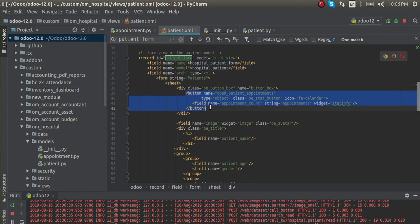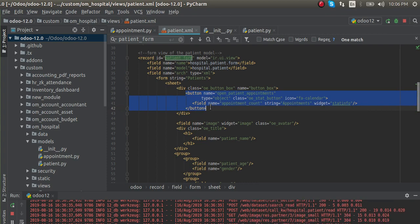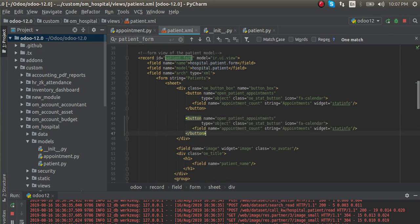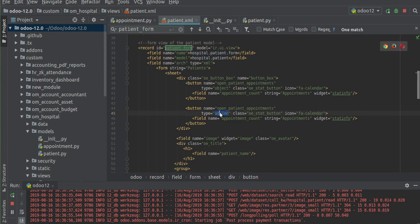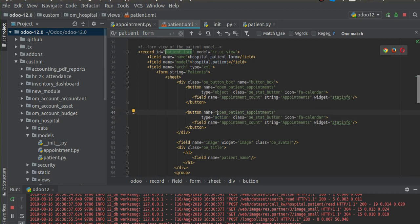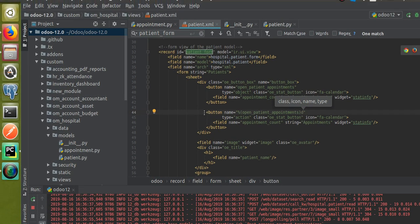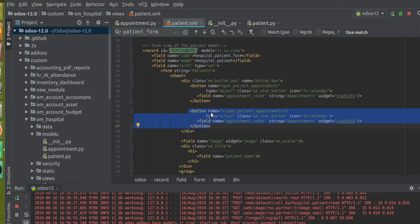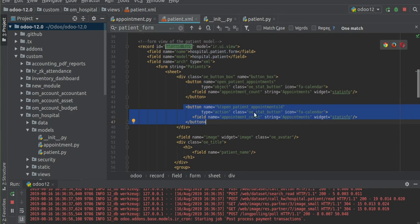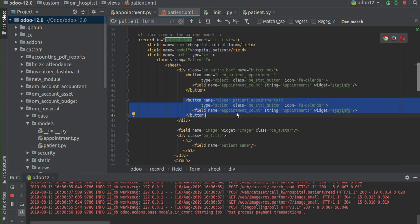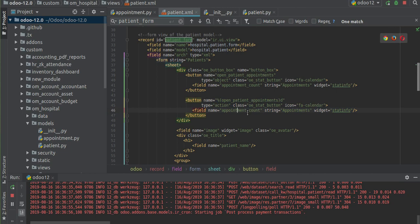For that, I will copy the current button and right next to it I will paste the same button, and I will change the type equal to action. As you are going to call an XML record, you have to give percentage round bracket and close it at the end. This is the format for calling a type equal to action button - you give a name, type equal to action, class button, icon FA calendar, and field name appointment count, which will show the computed value of the appointment count.